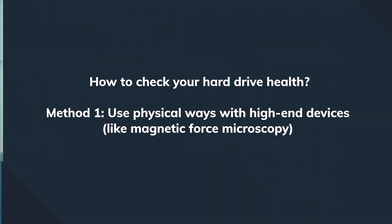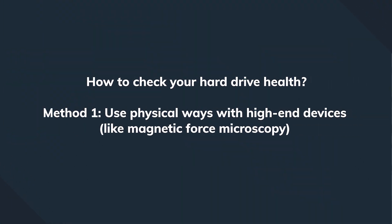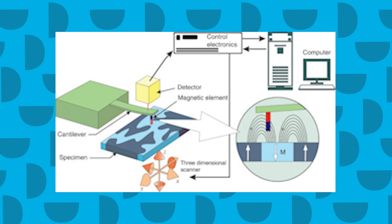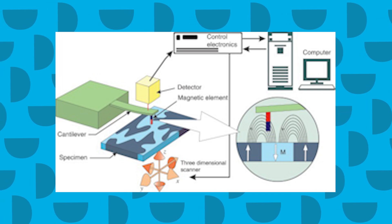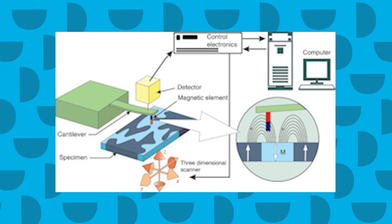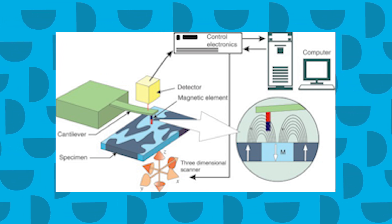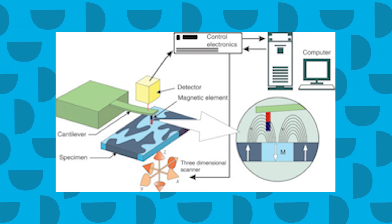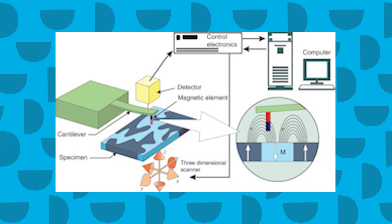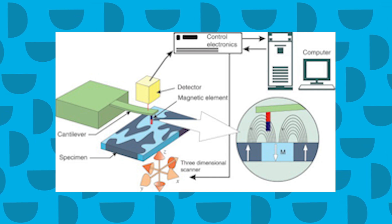If you're dealing with high-end hard drives, you can visit the repair center and use methods like Magnetic Force Microscopy to check the hard drive for bad sectors and repair them as well.